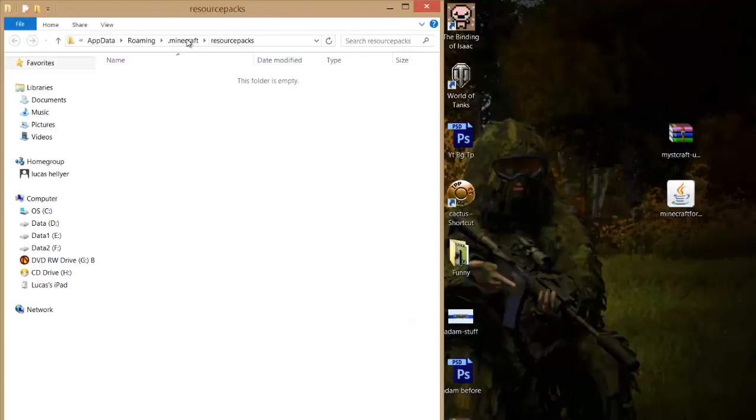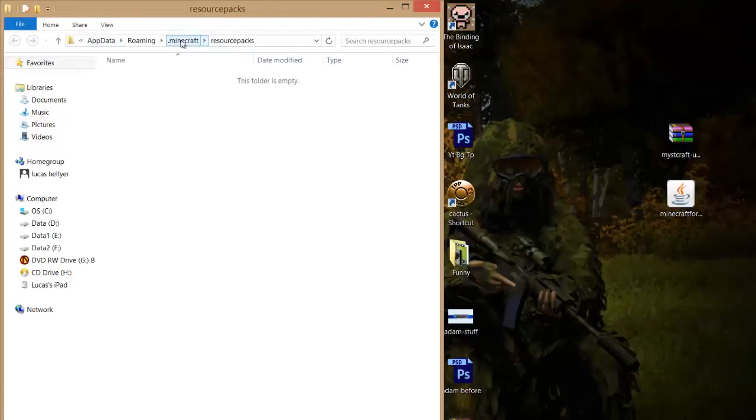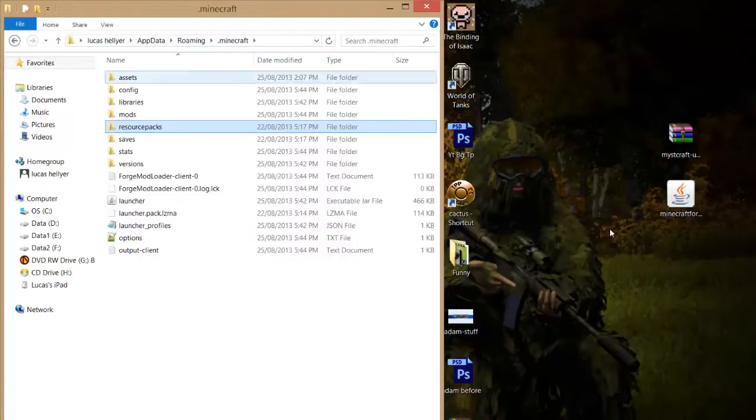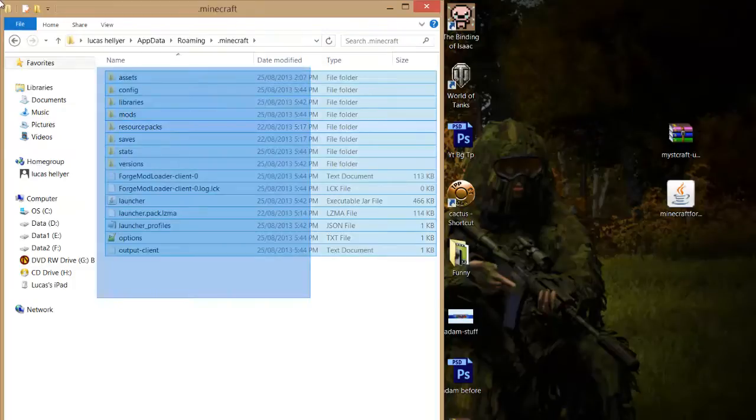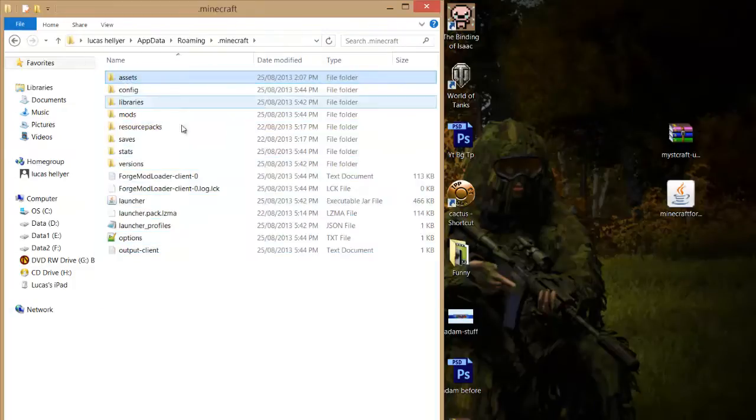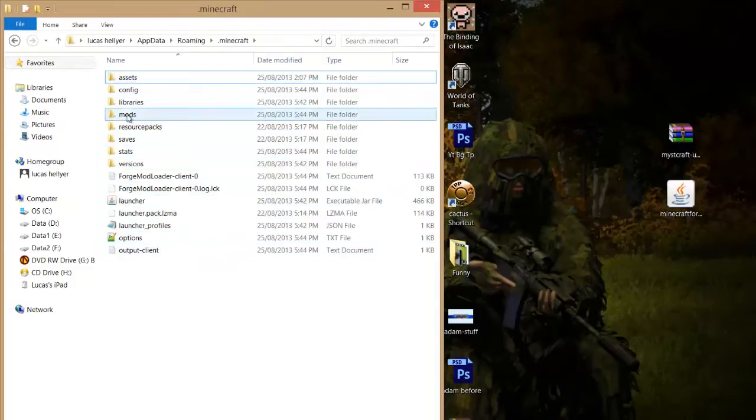Right up here you should notice these four little tabs and you just want to click on dot Minecraft so highlight it and click. Then you should be taken to here and this is just your directory with all your files and stuff and you just want to go into your mods.